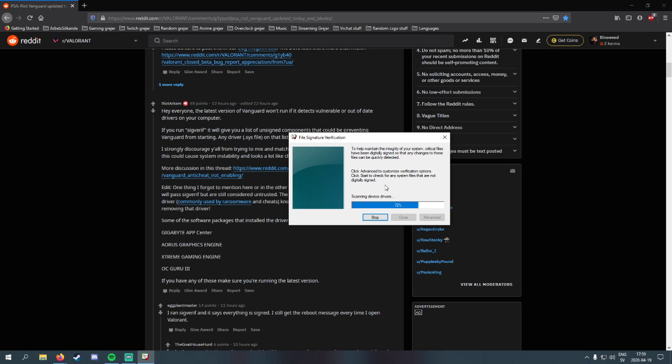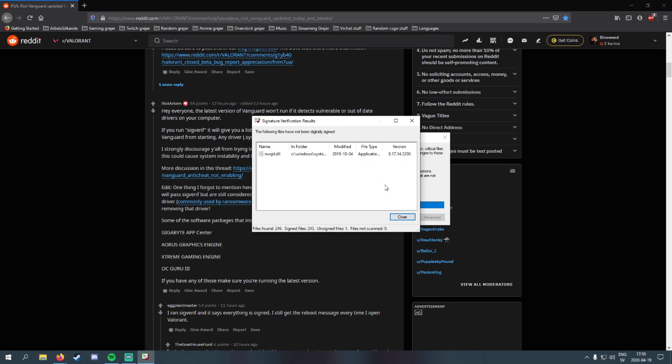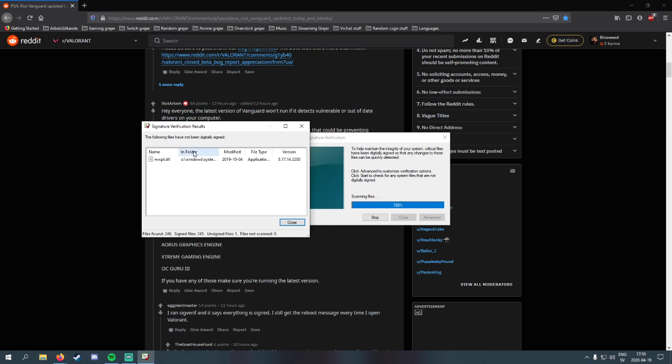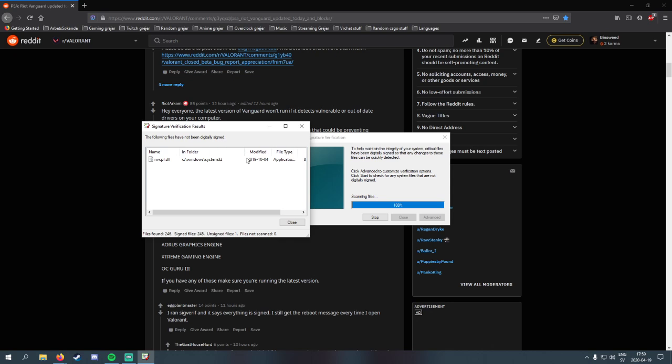Okay, so basically you will see here the name of every file that isn't signed. You will see the location - this is in the Windows System32 folder. The modified date is when the update or when it was last signed, but it's not signed properly. Here you have